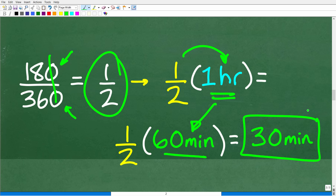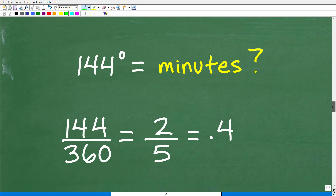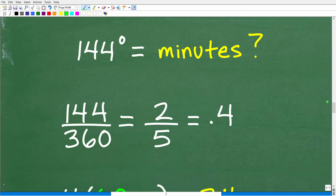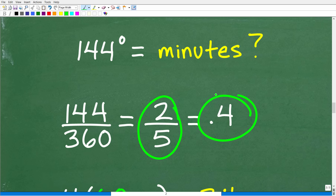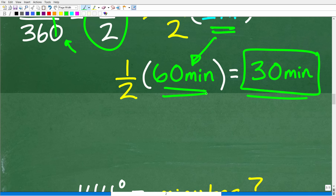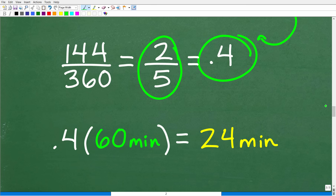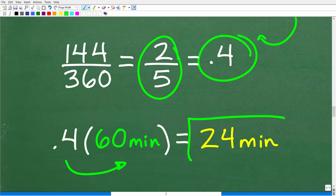When you don't know the procedure on how to do something, always use a simple little example to look at the math. I know 180 degrees is equivalent to 30 minutes, and I run through the math and now I know what to do to figure out what 144 degrees is. So 144 degrees compared to 360 gives us the fraction 144 over 360, which reduces to two-fifths. Using a calculator, 144 divided by 360 equals 0.4. Then we multiply 0.4 by 60 minutes, and two-fifths of 60 minutes — or 0.4 of 60 minutes — is 24 minutes.